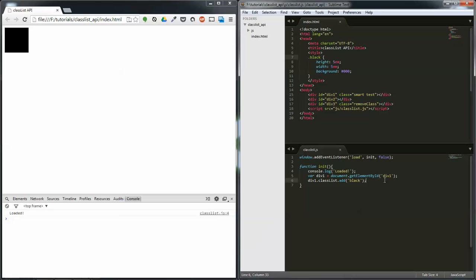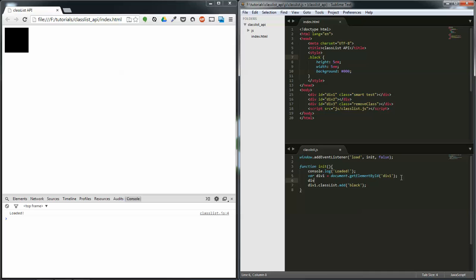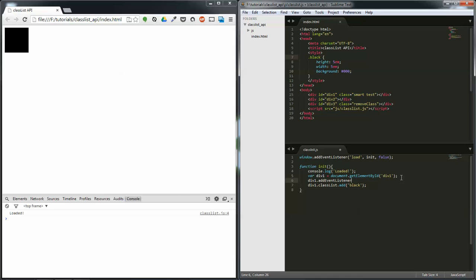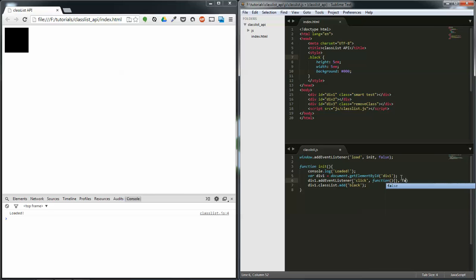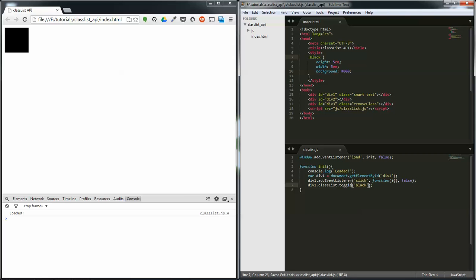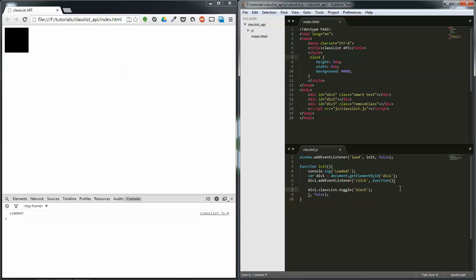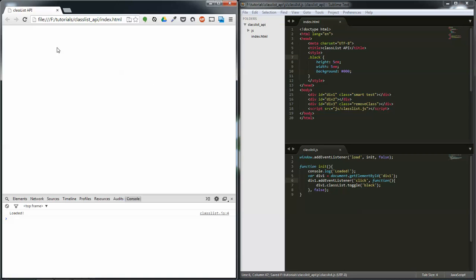And hold up a second, div 1 dot add event listener, click, comma, function, comma, false. We're actually going to use the toggle function here because I believe this should work. I'm going to just hit enter and move this inside, hit tab, refresh, refresh.